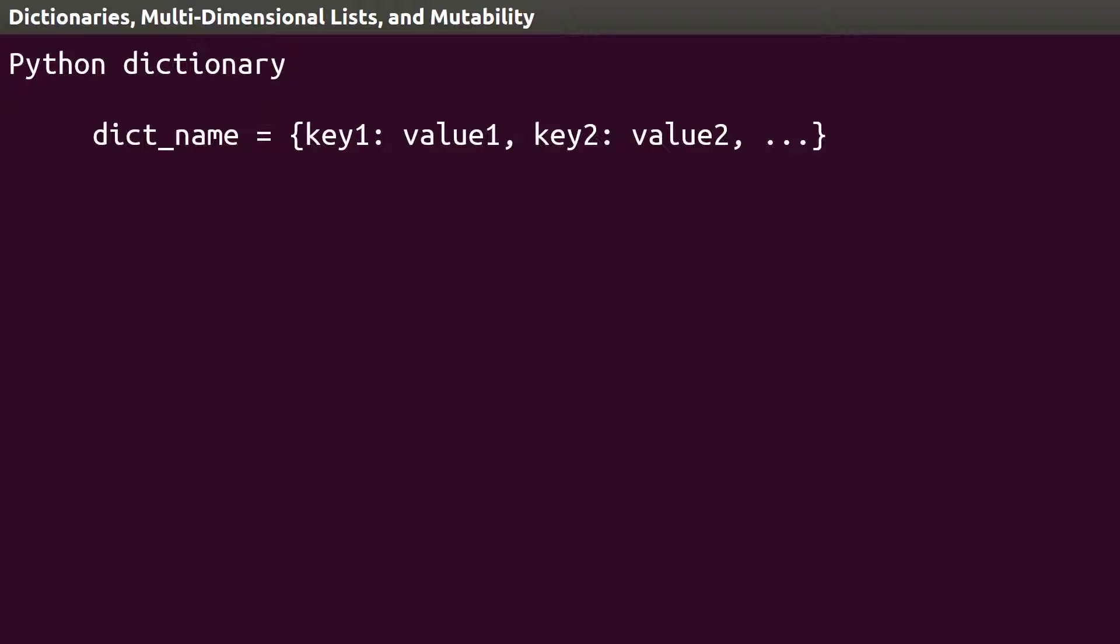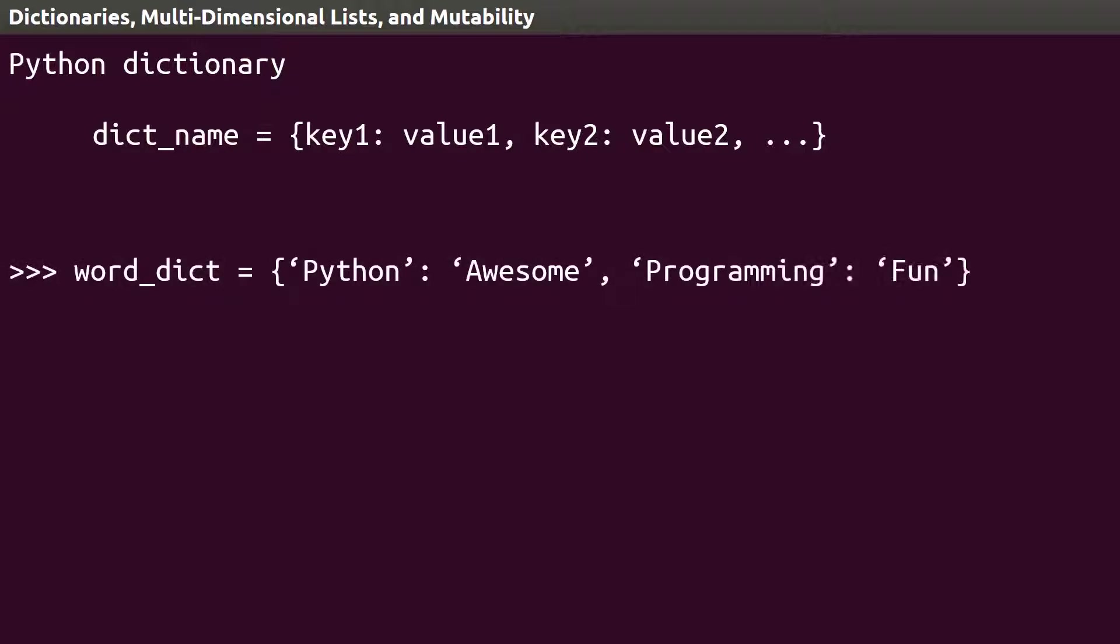If we were to model a dictionary of words, we could do that with a Python dictionary. Let's say the word Python is defined as awesome, and the word programming is defined as fun. Now, instead of finding values in a dictionary using an index number, we can use the key we defined.